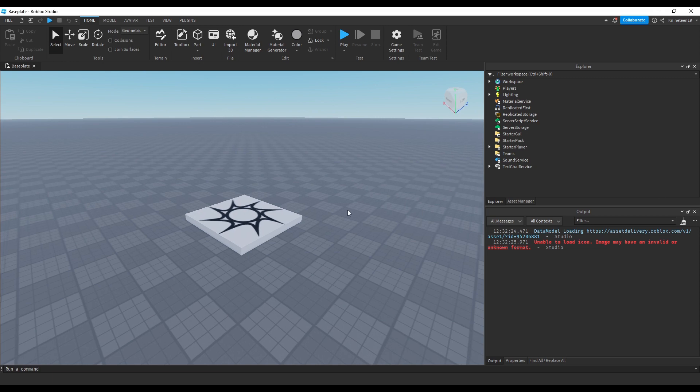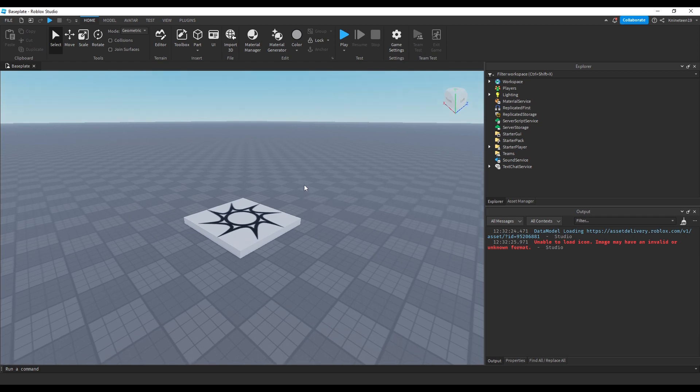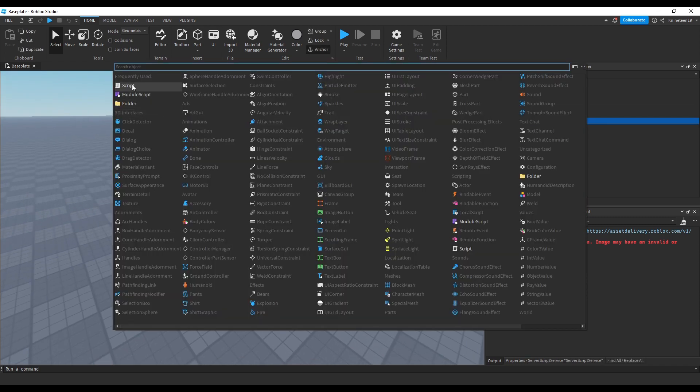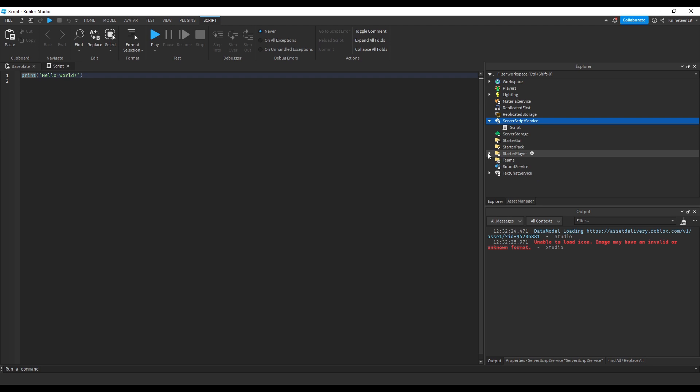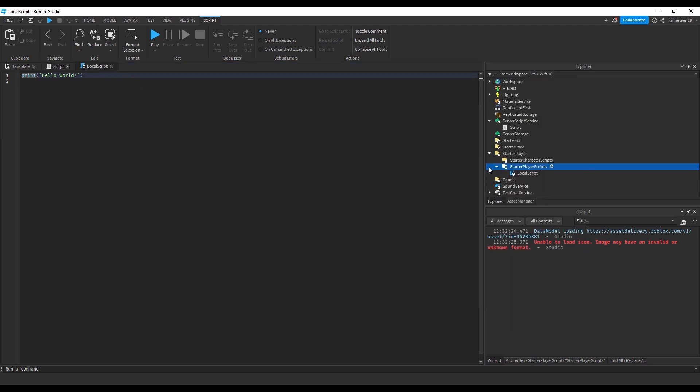I will also likely be using this framework for future tutorial videos as I see no reason not to at least use some of these modules. First things first, we'll want a single server script and a single local script. Every other script will be modules and modules alone. For that reason, I recommend you be knowledgeable with modules before trying to use this system.